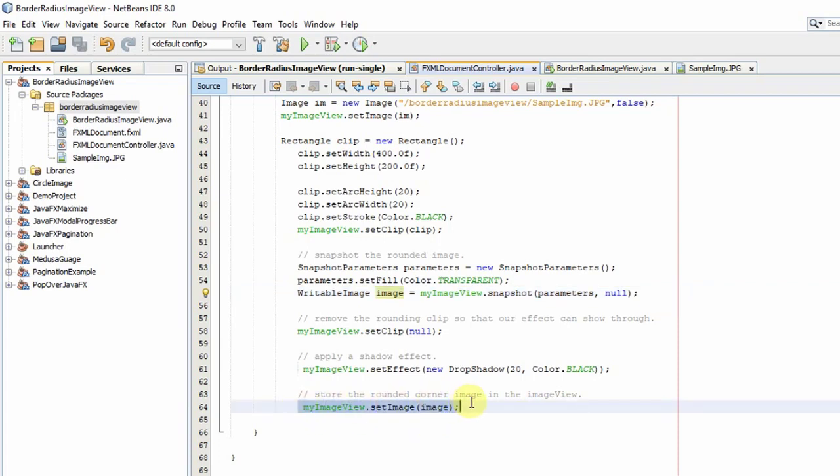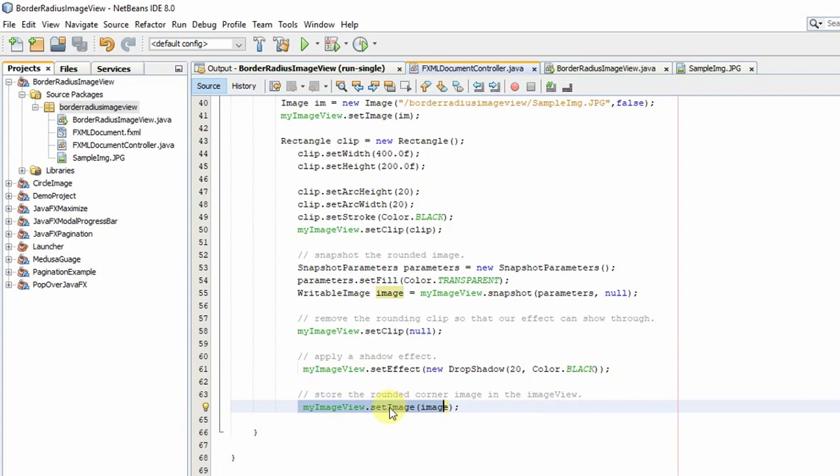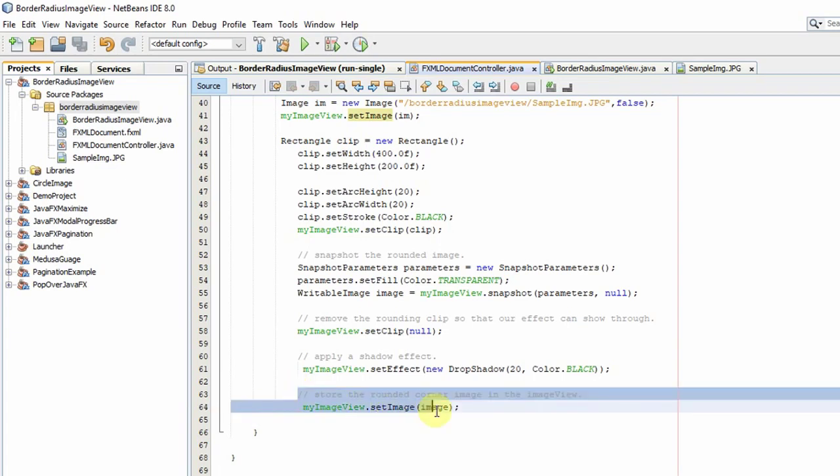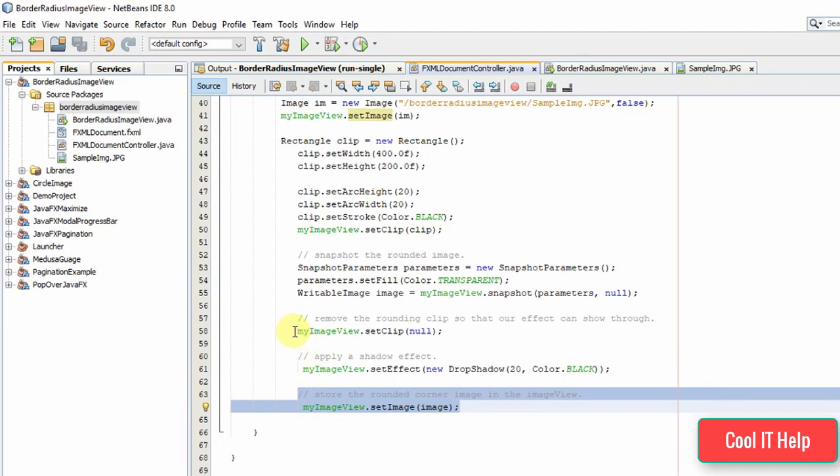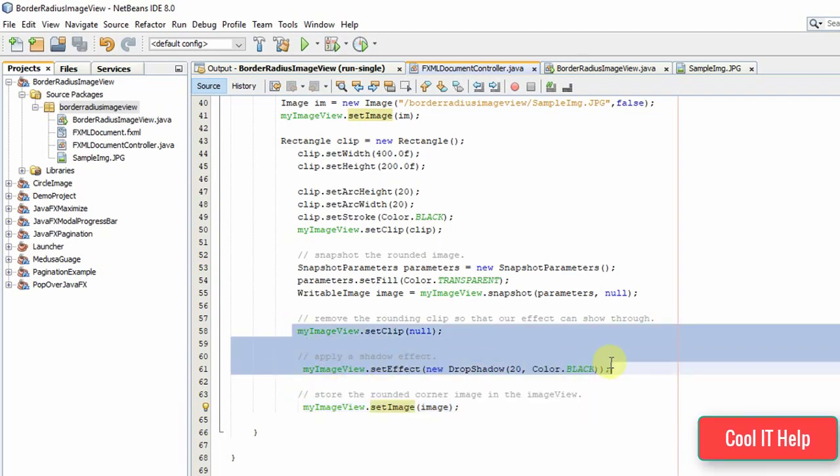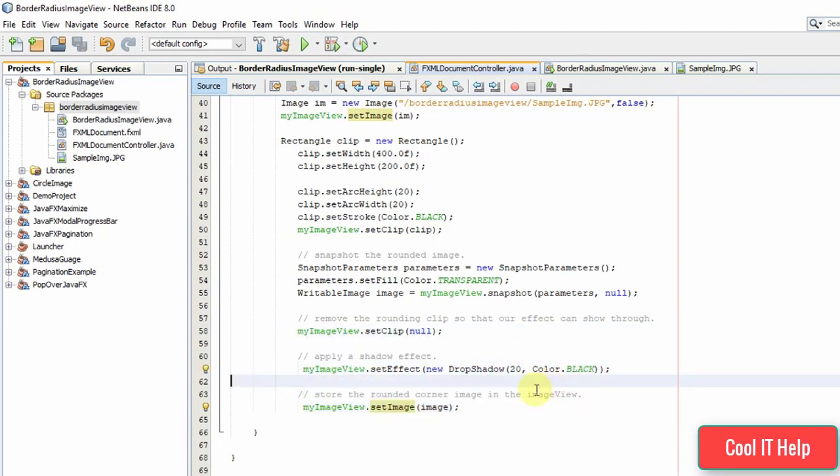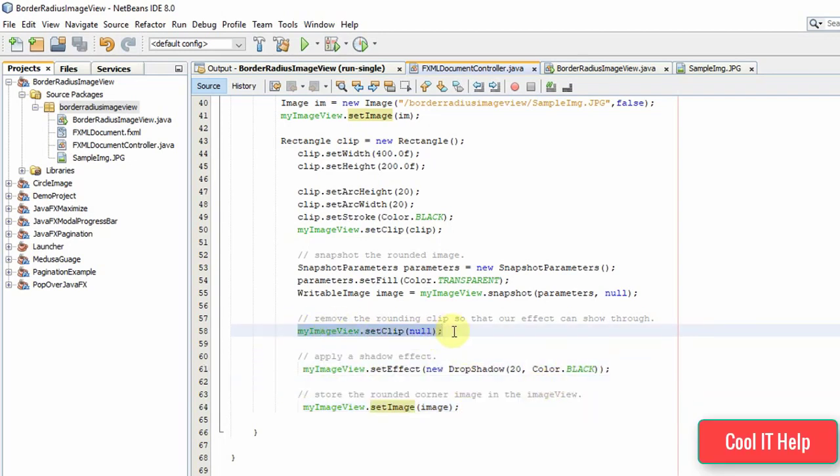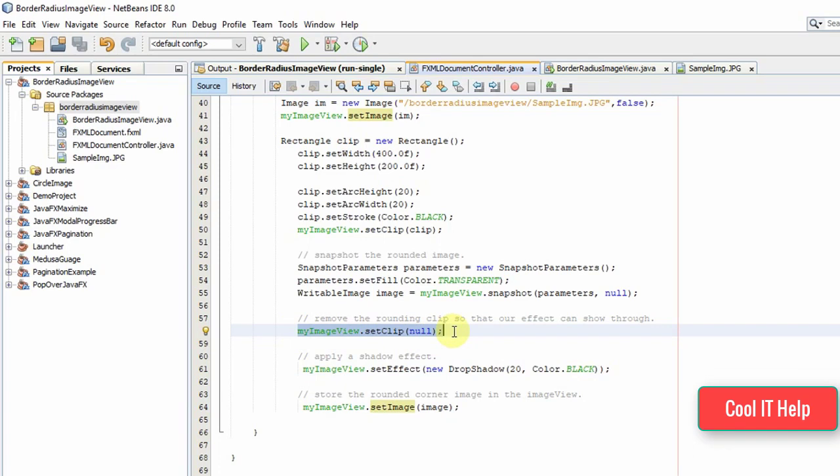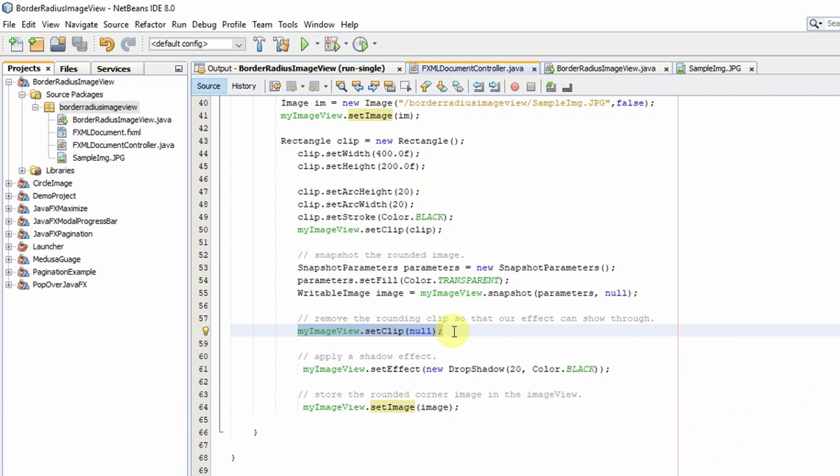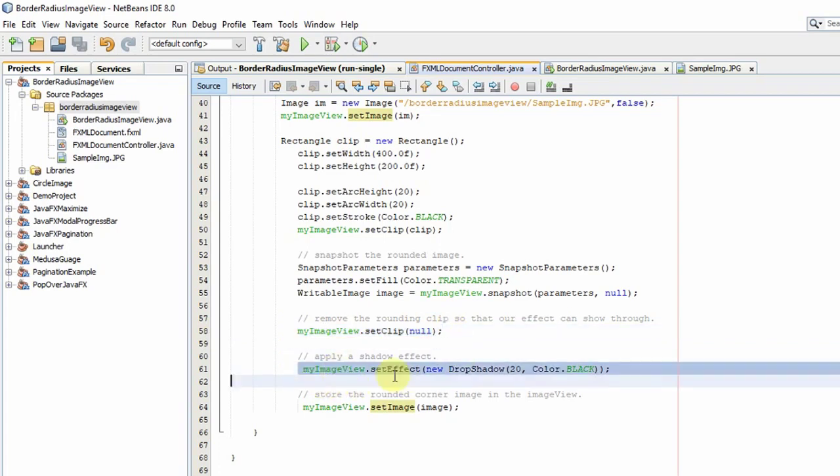Once you have this WritableImage object, again you have to set it inside the ImageView with the help of the setImage method. I'm talking about line number 64. Before reaching this line we have two more lines of code. The clip we set before, we have to set it to null.